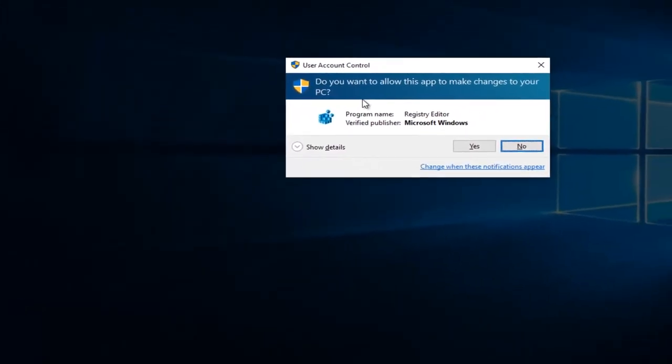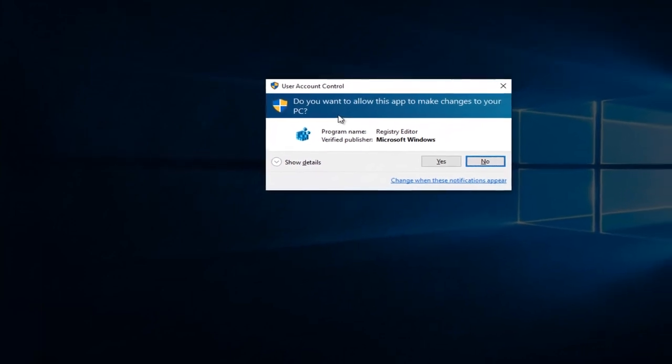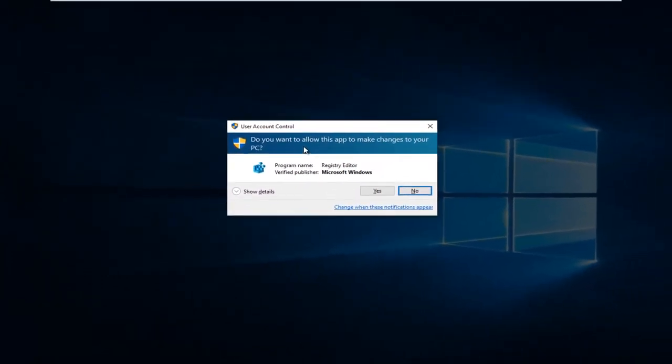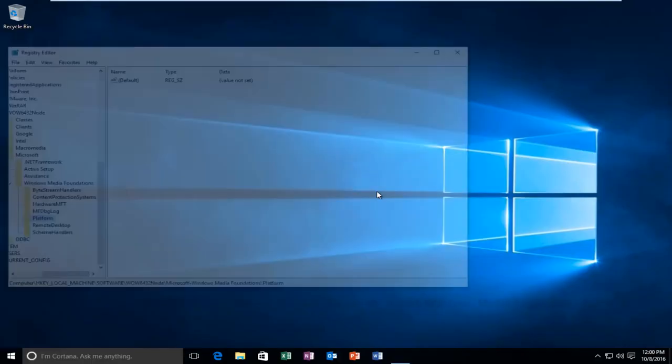You will receive a user account control popup asking you if you want to allow this app to make changes to your PC. You have to have administrative privileges in order to proceed. Once we've gone past that, left-click on OK.